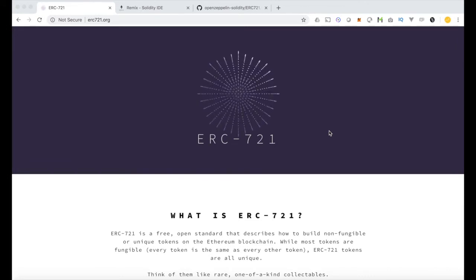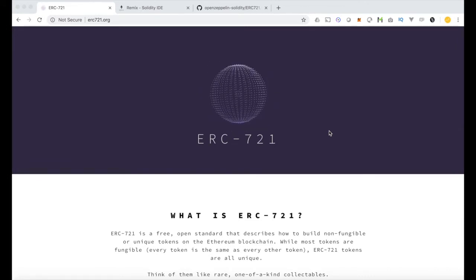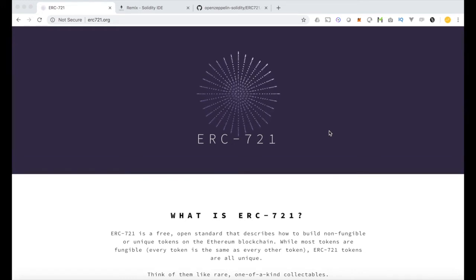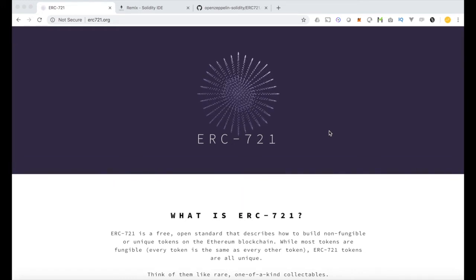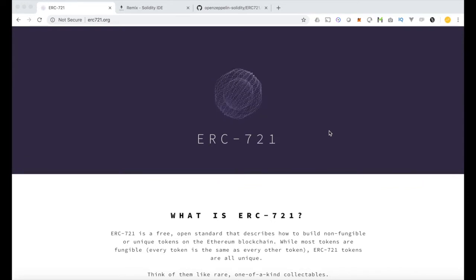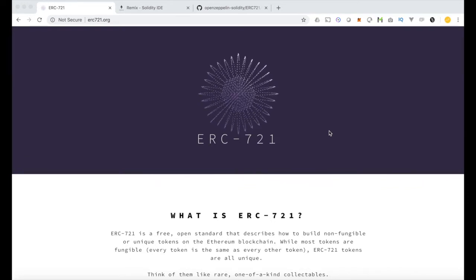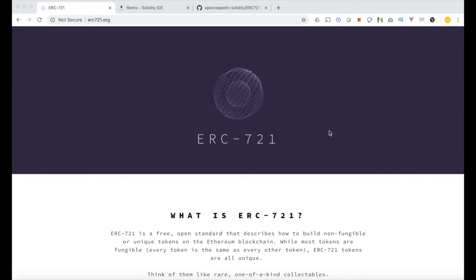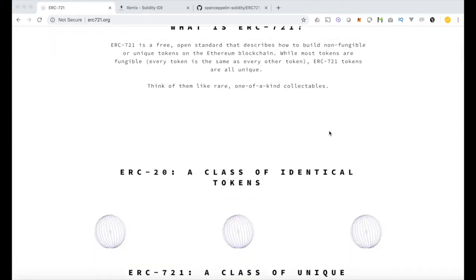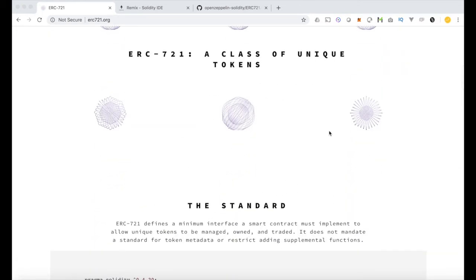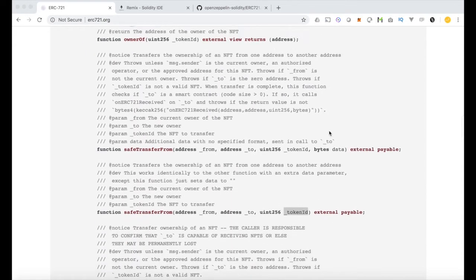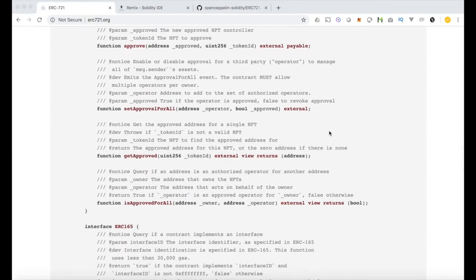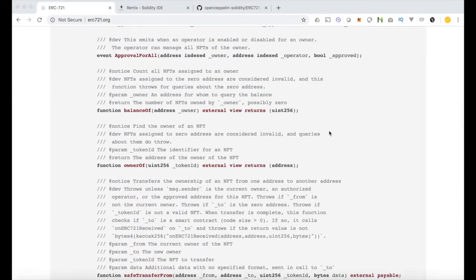So we're going to create a really basic ERC721 token. Now this turns out to be very easy to do because the ERC721 is of course a standard. So it's mostly just copying and pasting. Check out ERC721.org for a lot of the finer details. If you want to deep dive into it, they have a ton of examples here and they have the standard itself published.